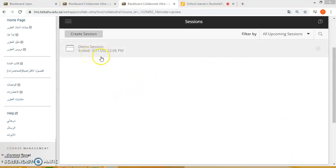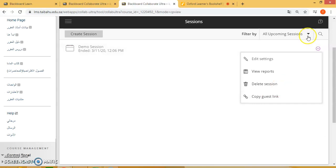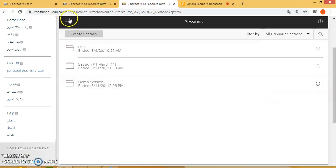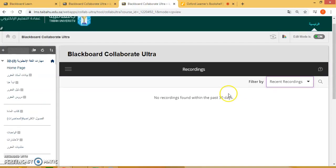Here it will show that the session has ended. Now click on session options where you have the option to view reports, edit settings, delete the session, or give the guest link to the student. You will also have the option to download the video once it has completed recording the session. If you go to previous sessions and click on the menu under recordings, all the recordings will be available once complete — it will take some time after finishing. This concludes the training session. Thank you.